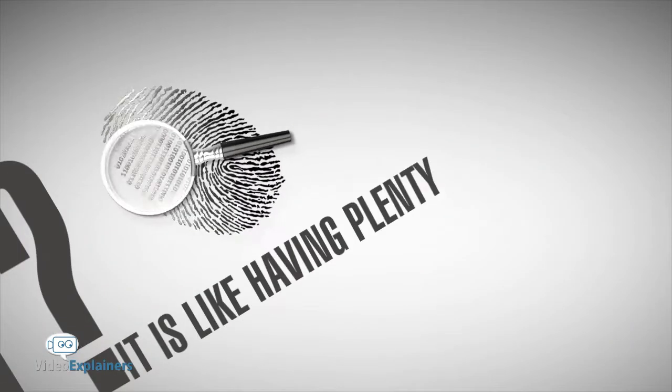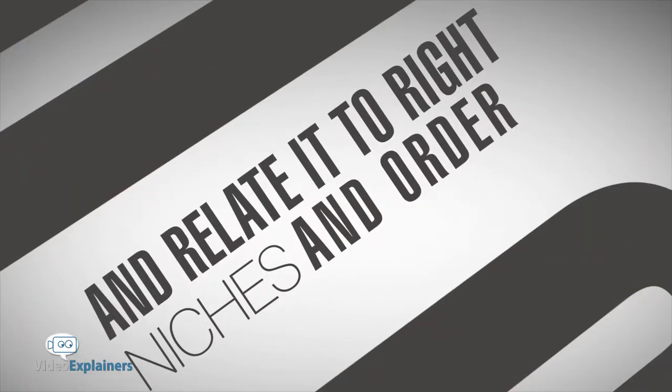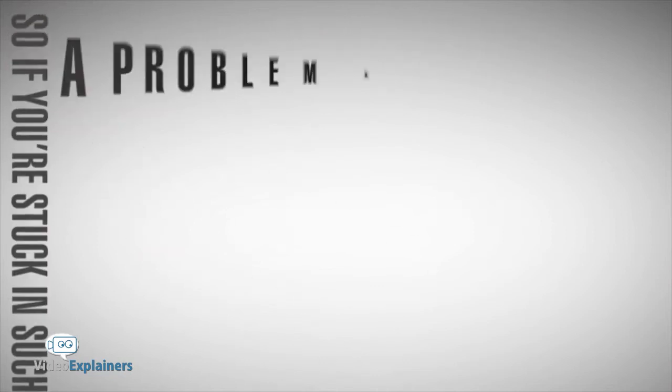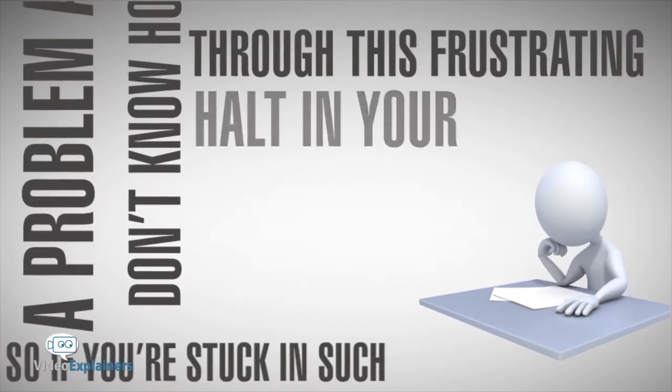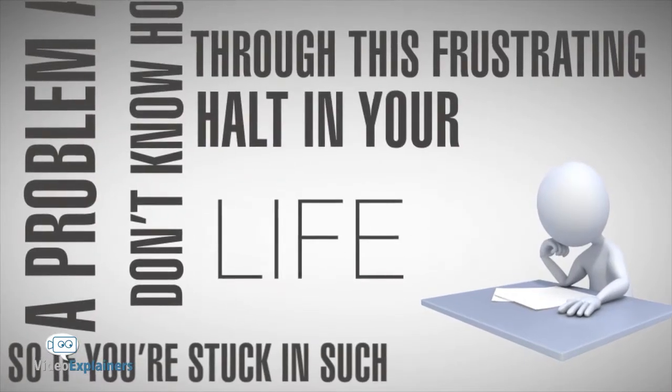It's like having plenty of data online but being unable to classify and relate it to the right niches and order. So if you're stuck in such a problem and don't know how to get through this frustrating halt in your life,